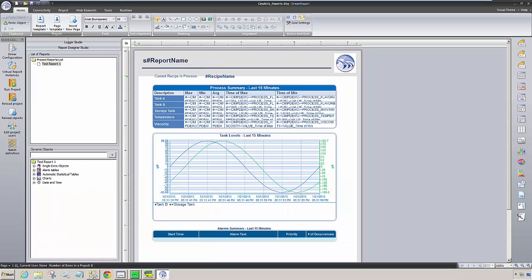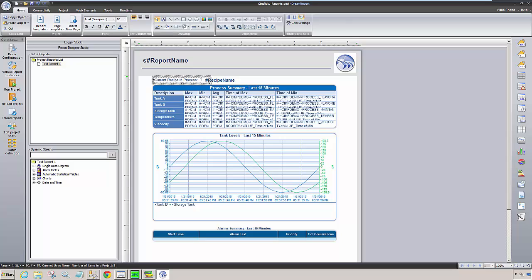I will also apply a previously created page template to our report, with a header, footer, and logo. Let me save and load our report.